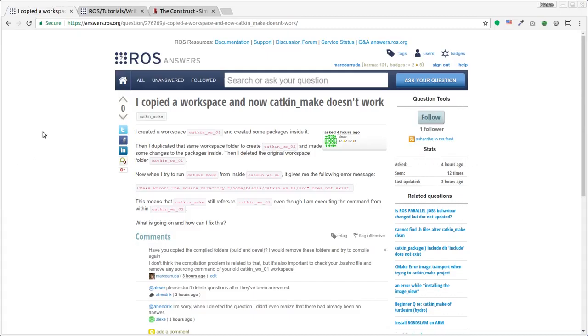Hello, welcome to this ROS tutorial. My name is Marco Arruda and today I'm going to show how we can solve the problem of this user.